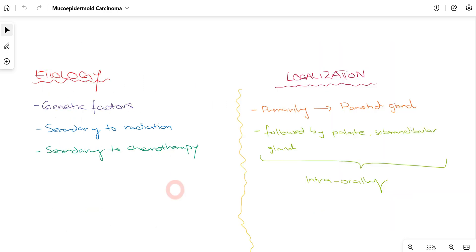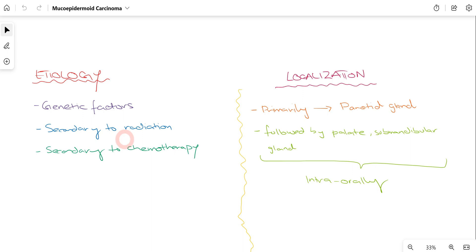Regarding the etiology responsible for Mucoepidermoid Carcinoma: firstly, there are genetic factors — mutations passed along the family chain that increase the chances of a patient suffering from it. Two other important causes are radiation and chemotherapy. For example, a patient being treated in the head and neck region for another cancer — both radiotherapy and chemotherapy for a primary head and neck cancer can lead to Mucoepidermoid Carcinoma. So genetic factors, secondary radiation, and secondary chemotherapy are the three primary causative factors.